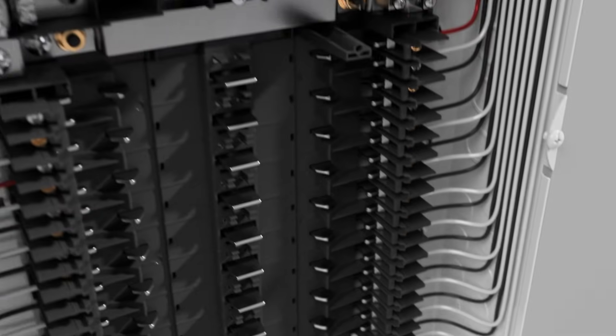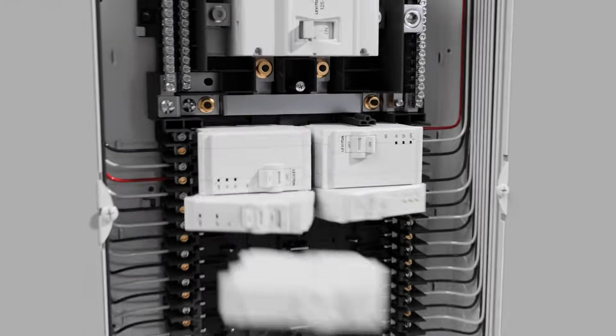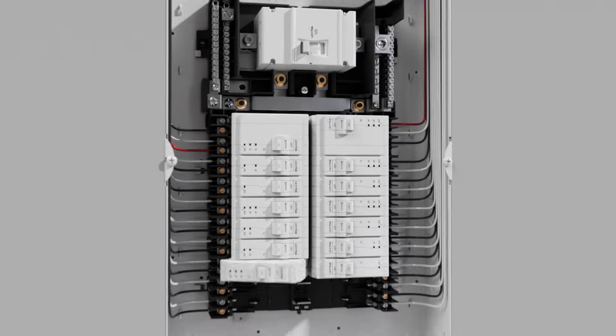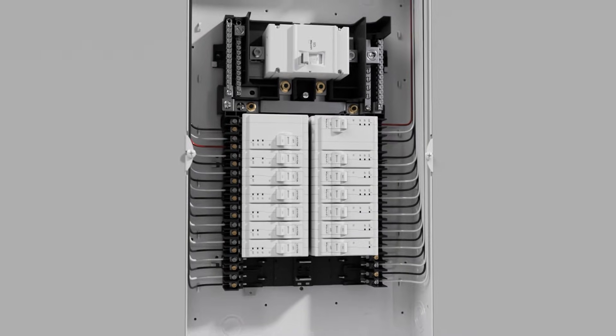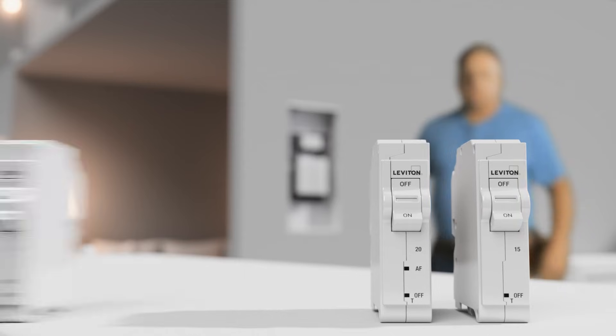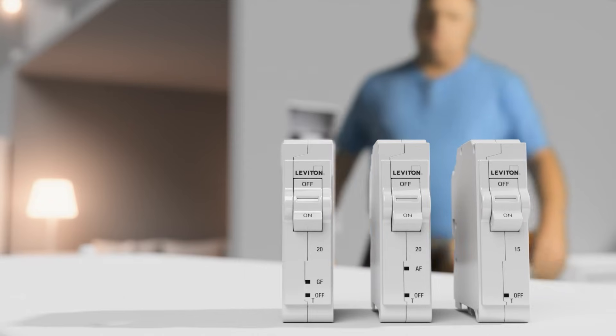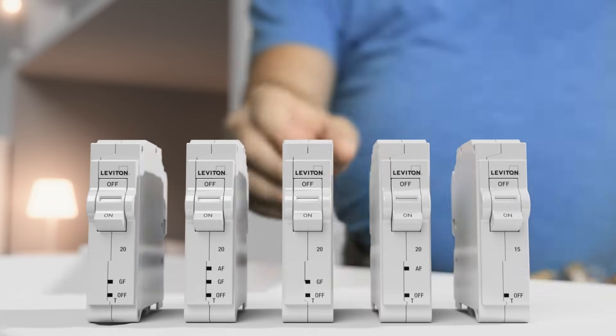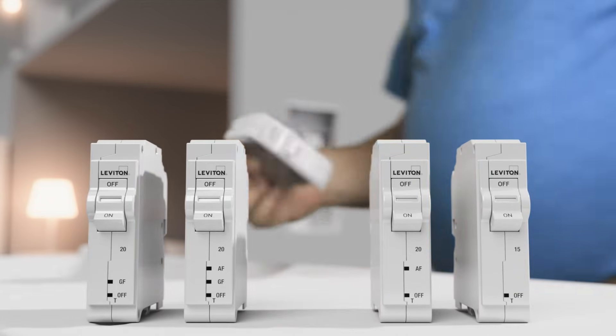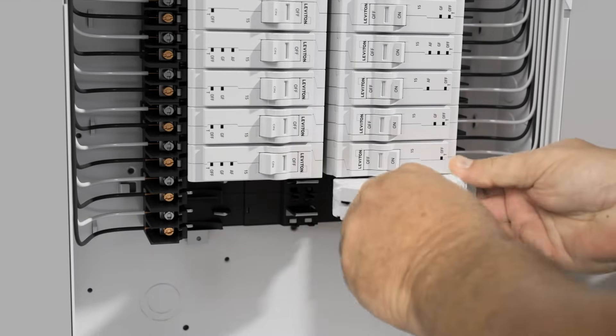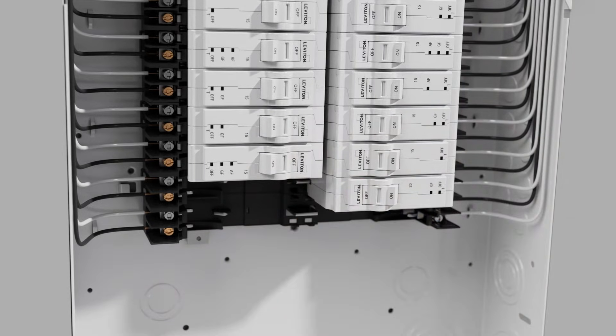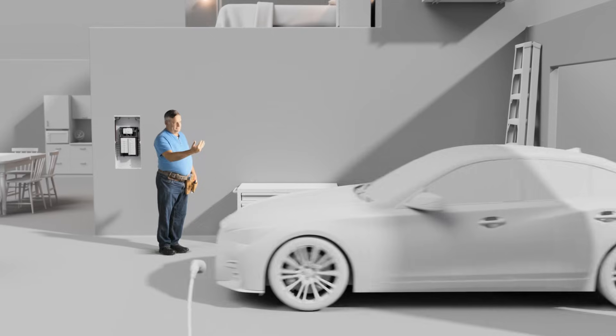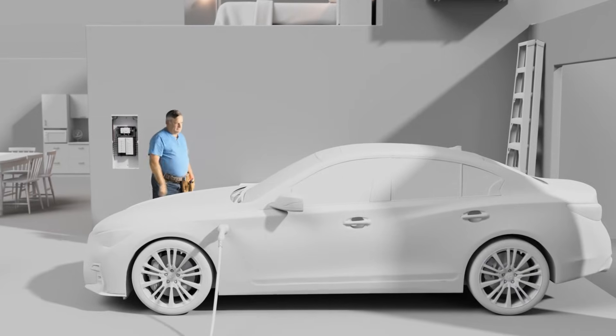The plug-on circuit breakers make installs up to 25% faster. Our breaker selection includes standard, AFCI, GFCI, dual function, and GFPE. Just snap them in and you're done. No wiring required. The Leviton load center's advantages extend beyond installation.